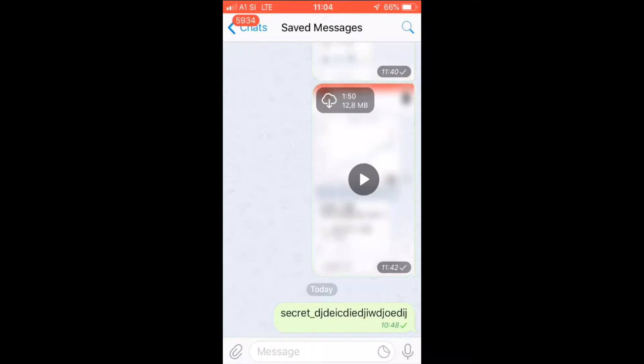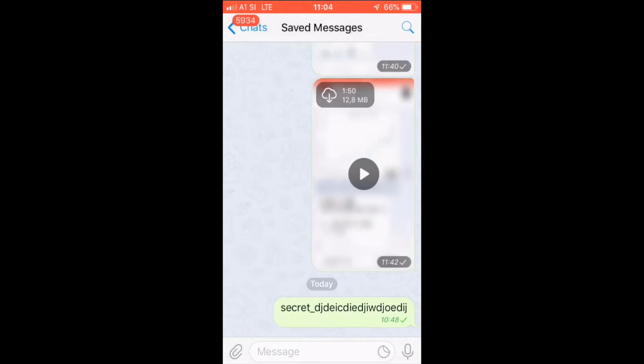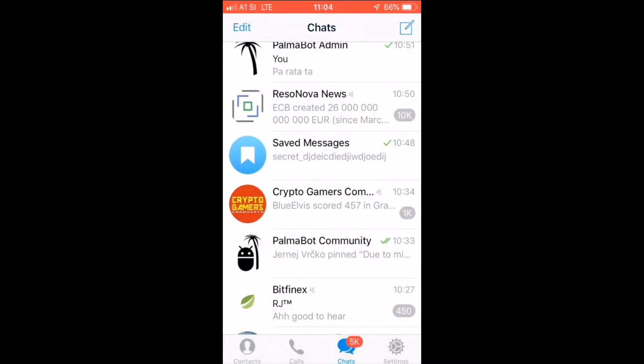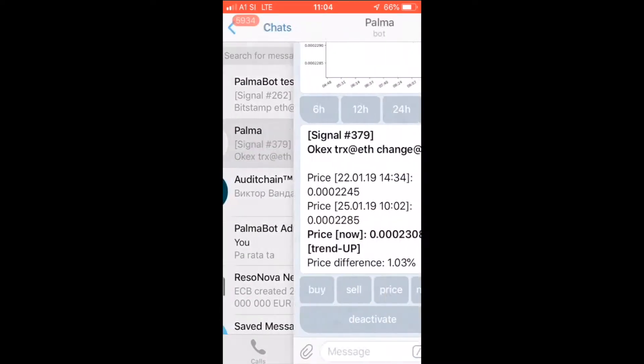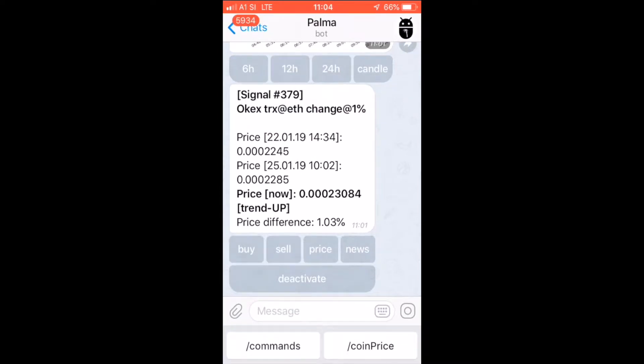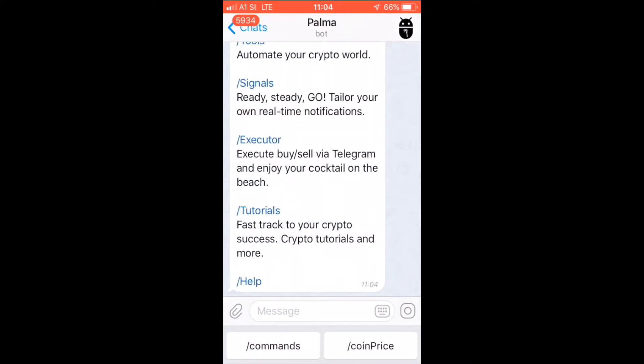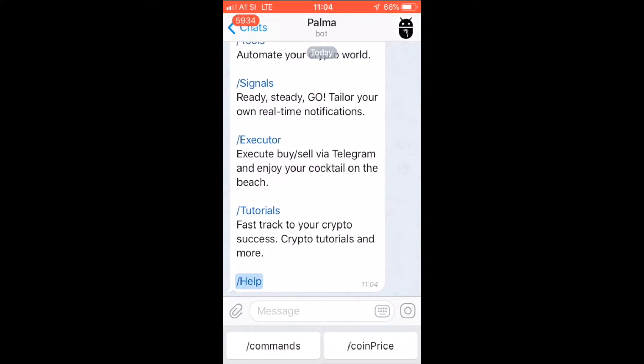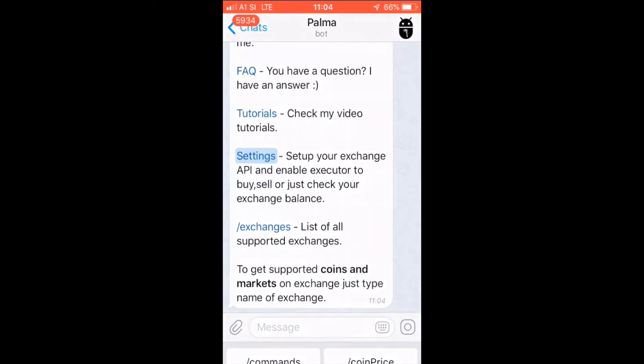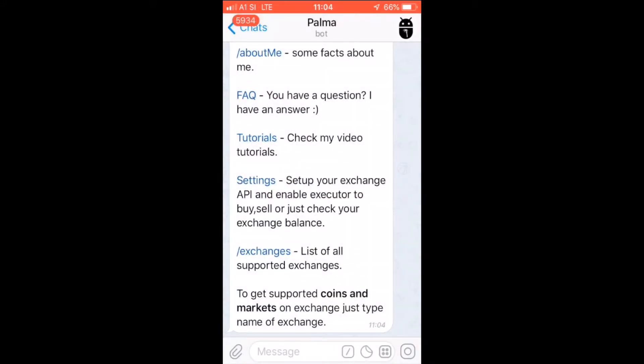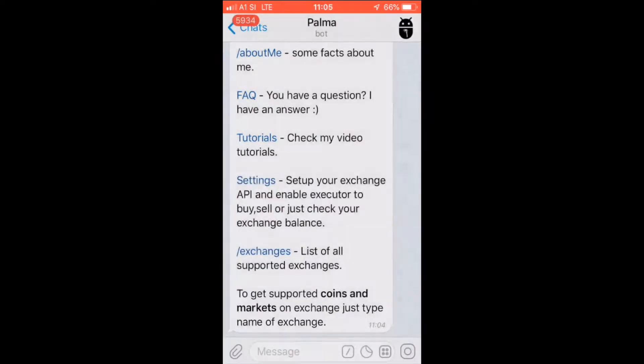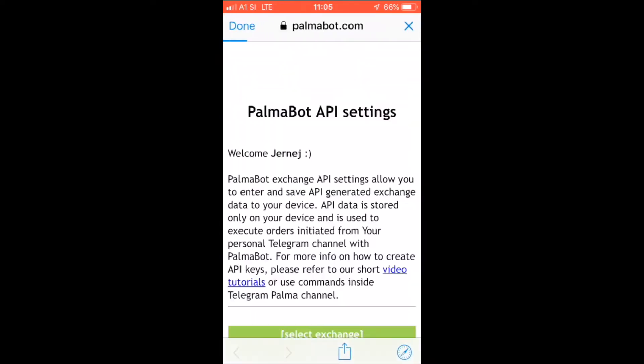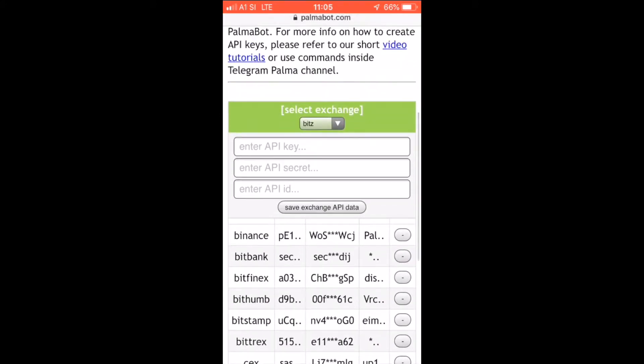You send yourself a secret key and you copy and paste it into Palma's settings. So we go to see the buttons, commands, help and settings. I pressed it too much, so here we go. We're gonna enter the new exchange.